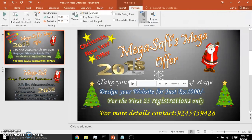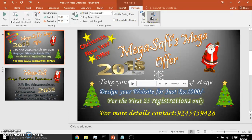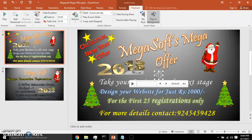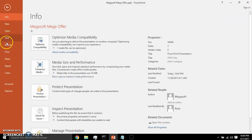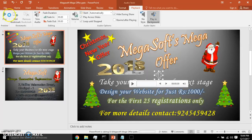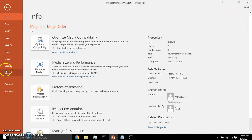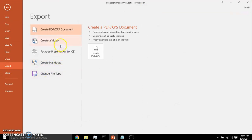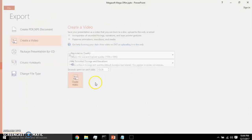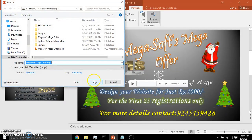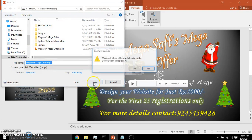The wave file is now inserted. We change the background to plain and set it to start automatically. Now we save the file and then export to video — Create Video — and confirm Yes.